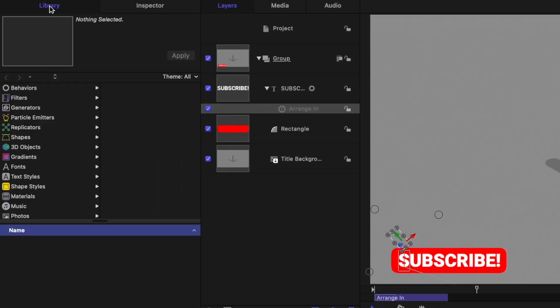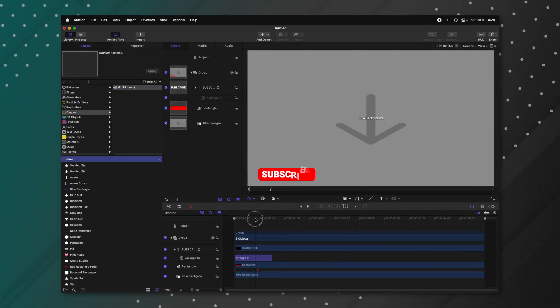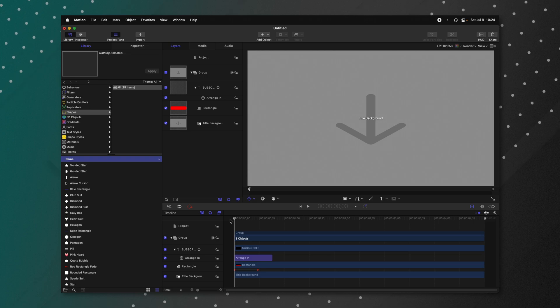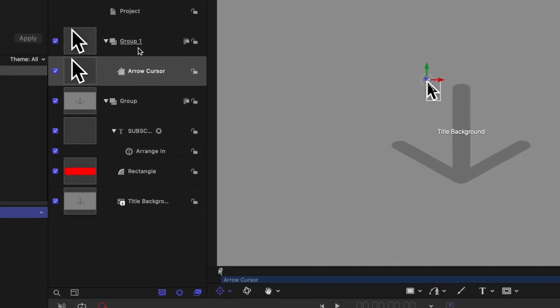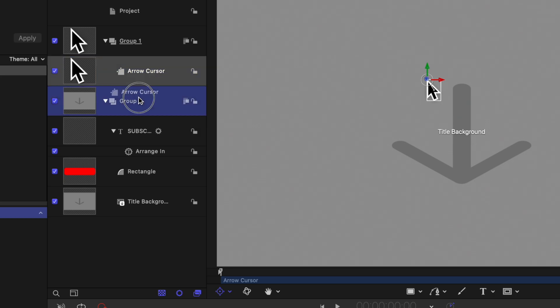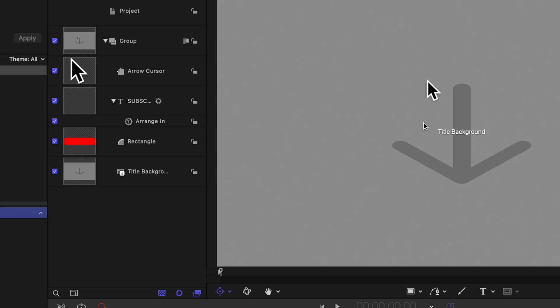Now let's say we want an arrow pointer to come up and click on the button. That's where we use the library in Apple Motion. On the far left, you can see your library. Under the library you have behaviors, filters, generators, particle emitters, replicators, and shapes. Go ahead and select Shapes, then locate the arrow cursor. Ensuring your playhead is at the beginning, click and drag the arrow cursor into your layers panel. It automatically creates a new group — I don't want that, so I'll drag the arrow cursor into the original group, then select and delete the old group. We now have our arrow cursor.